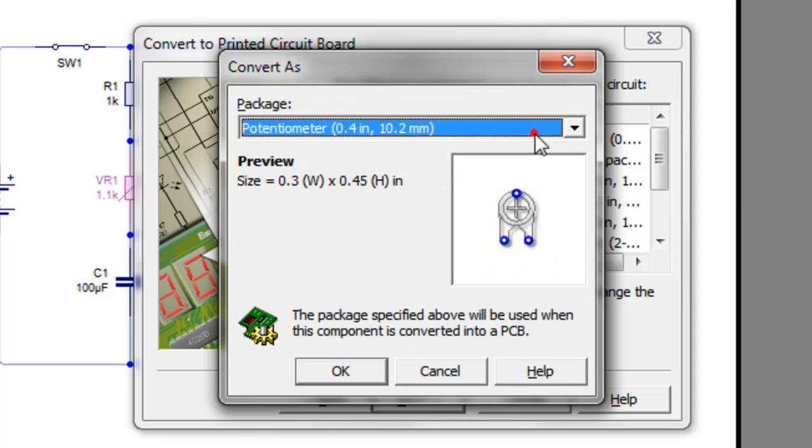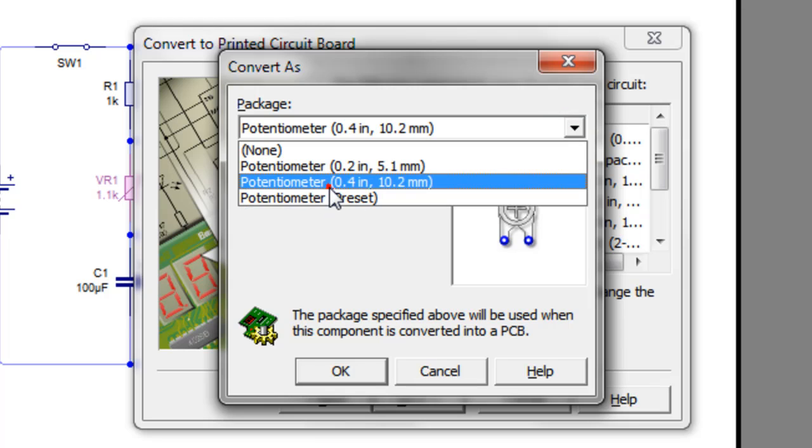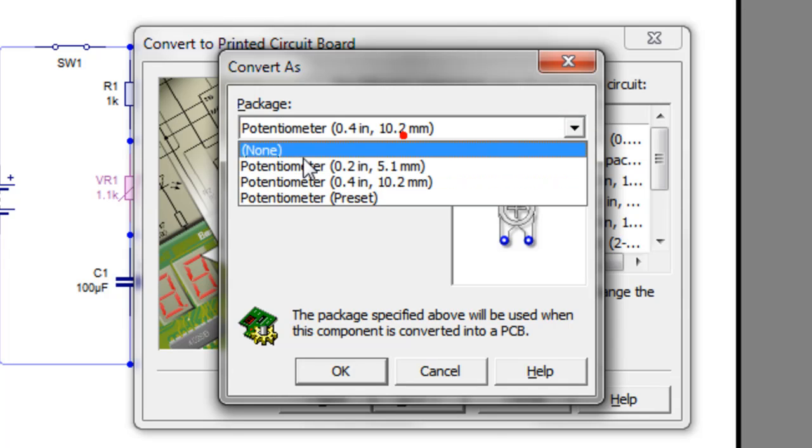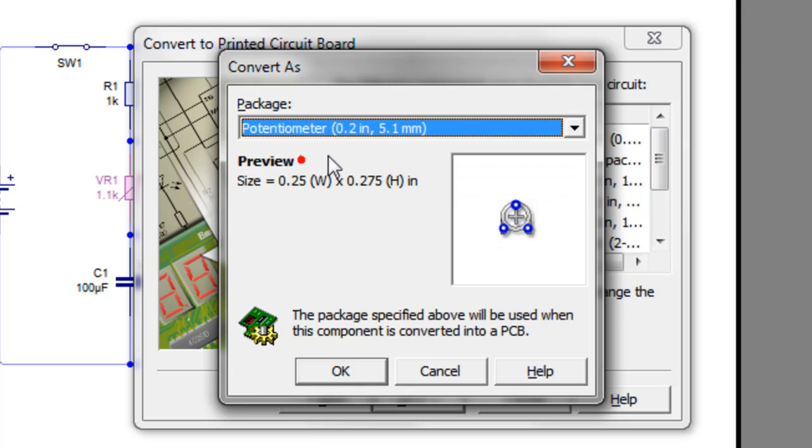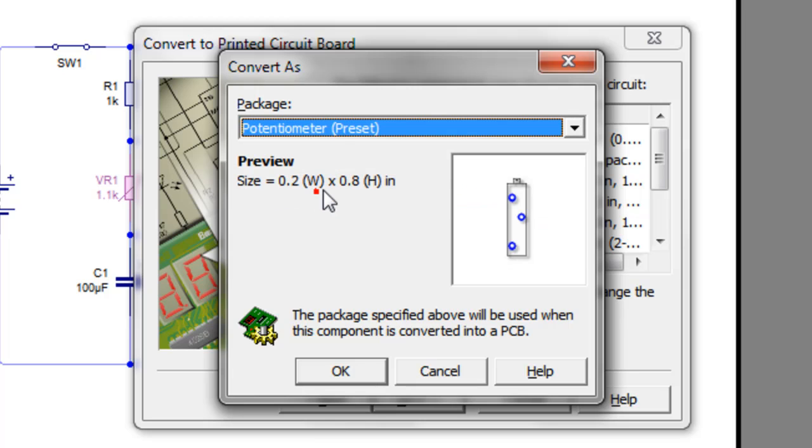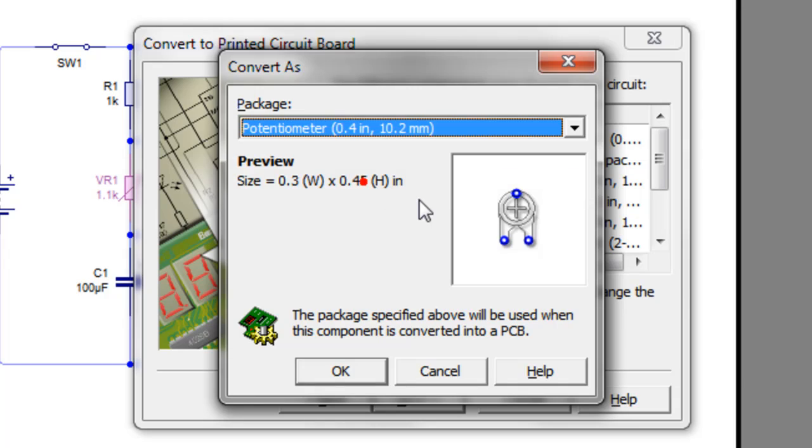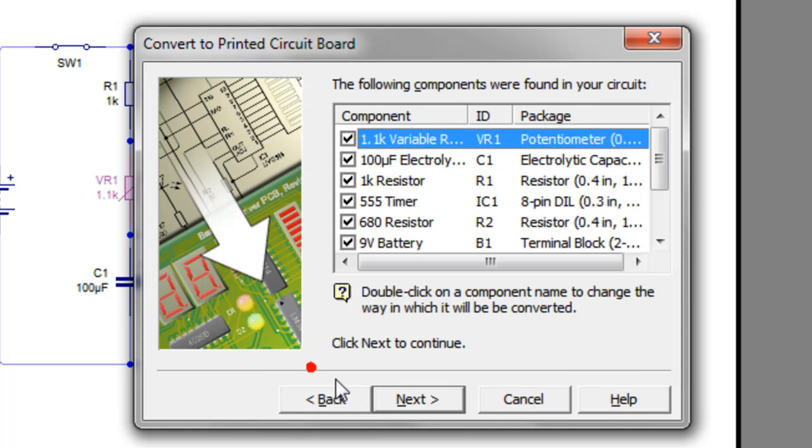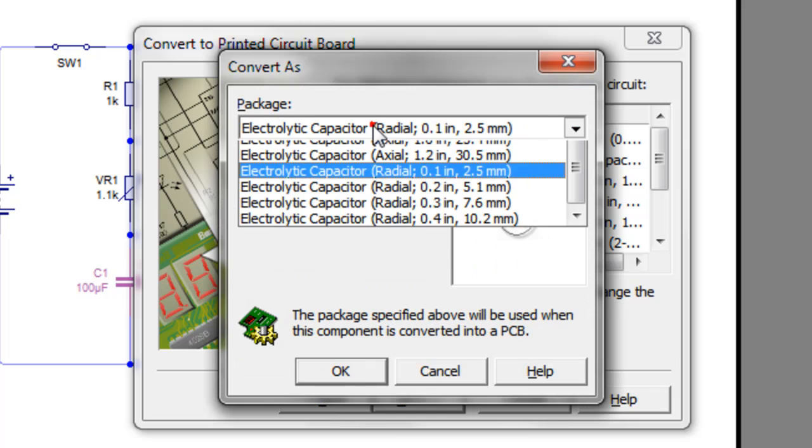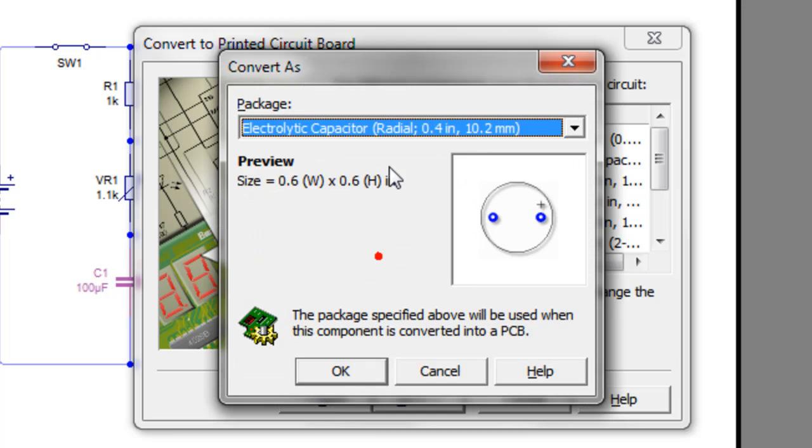So I think, yes, you can actually change the package of them. So these are all standards that if I wish I could change it to one like that or one like that. But for the purpose of this, this is the package that I'm going to be using when I actually produce the PCB. So we'll go OK to that. They're all correct. I mean, the capacitor, you can change the size of it.